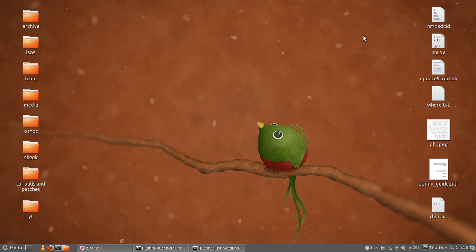G'day YouTube. This is a quick video to show you how to install the Cinnamon desktop environment in Ubuntu 12.10.